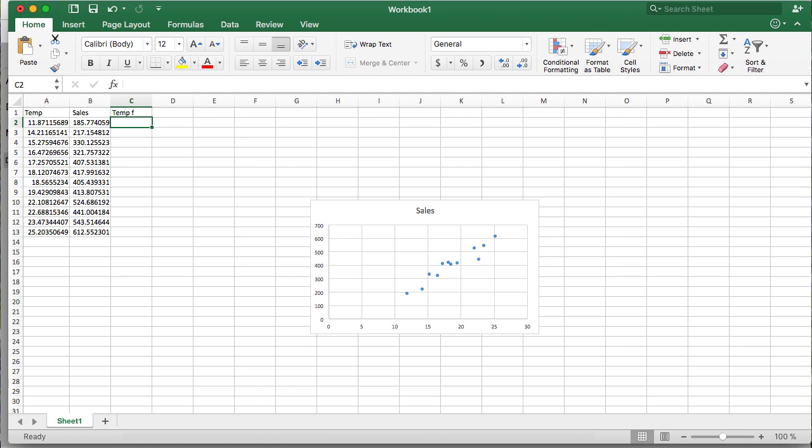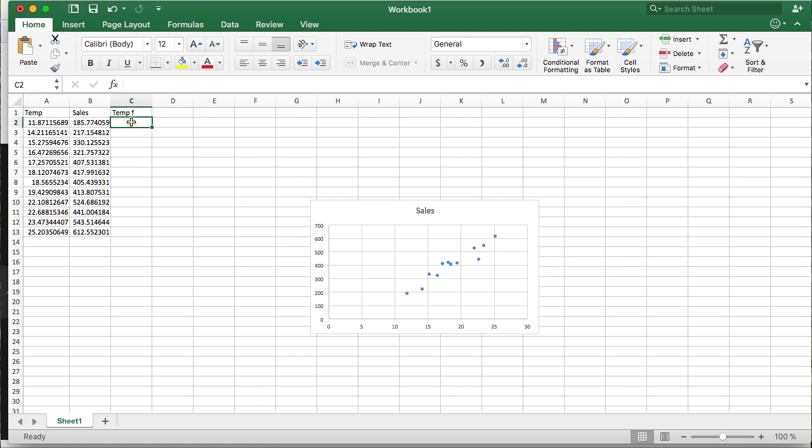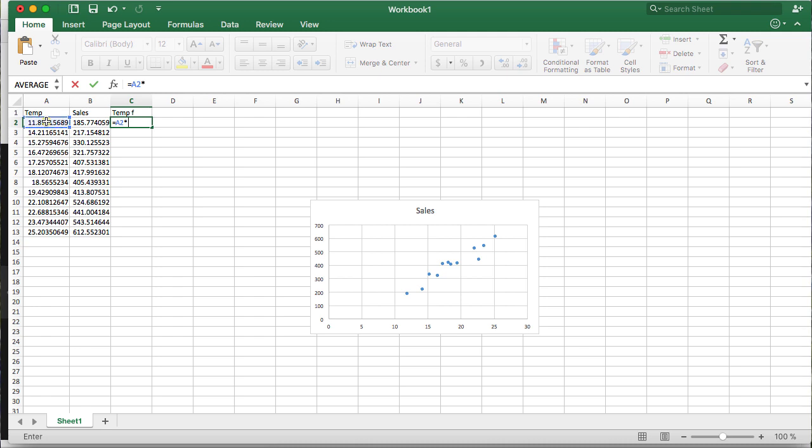So, for example, we can know that the way to convert to Fahrenheit is to multiply our Celsius value by 1.8 and then adding to it 32 degrees.